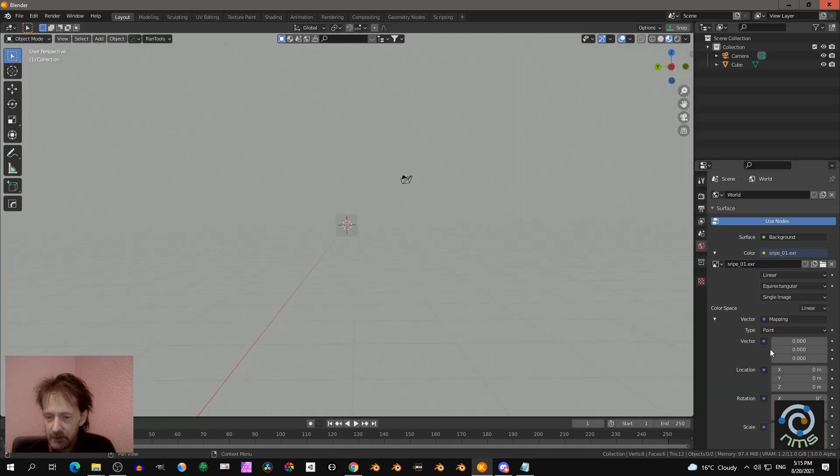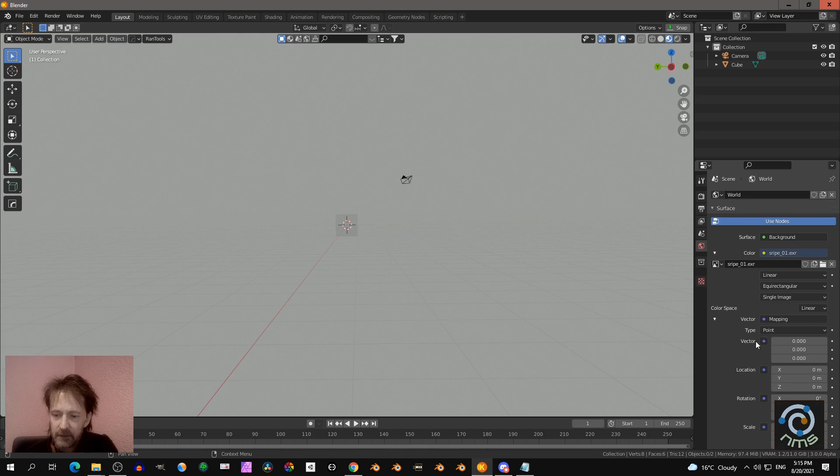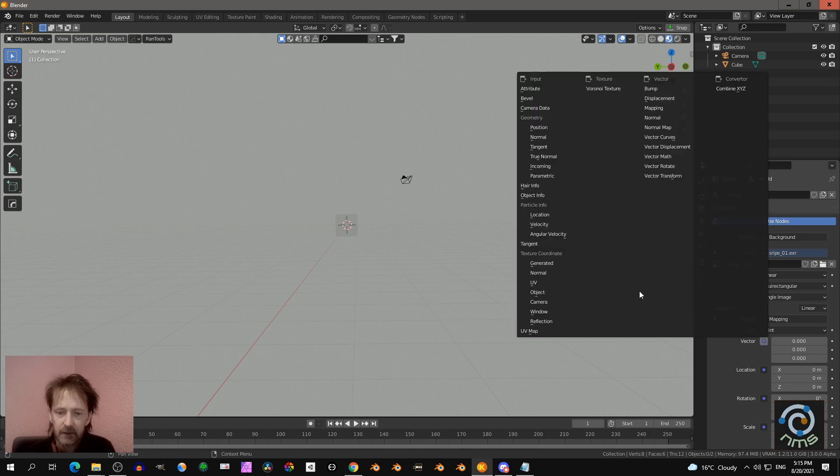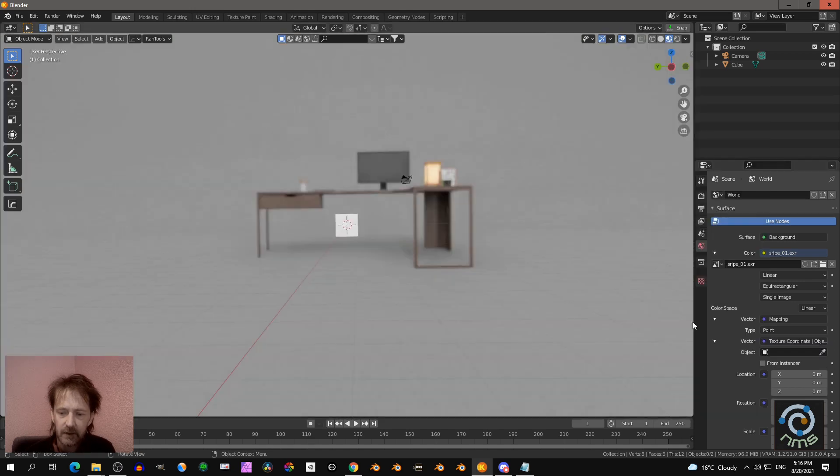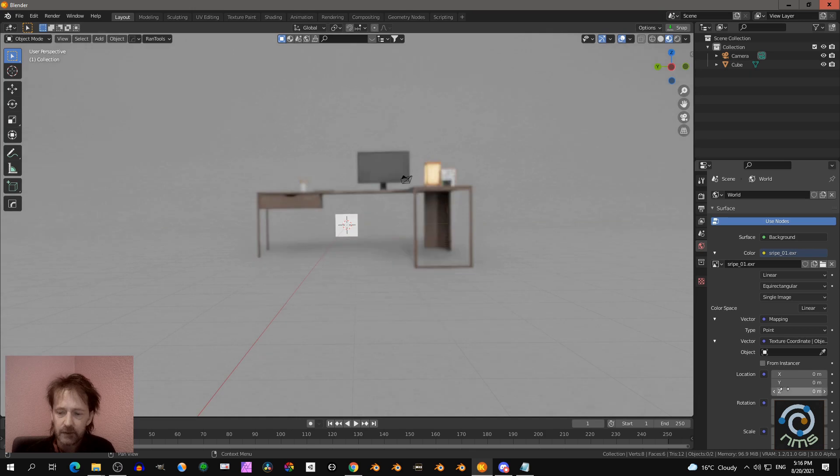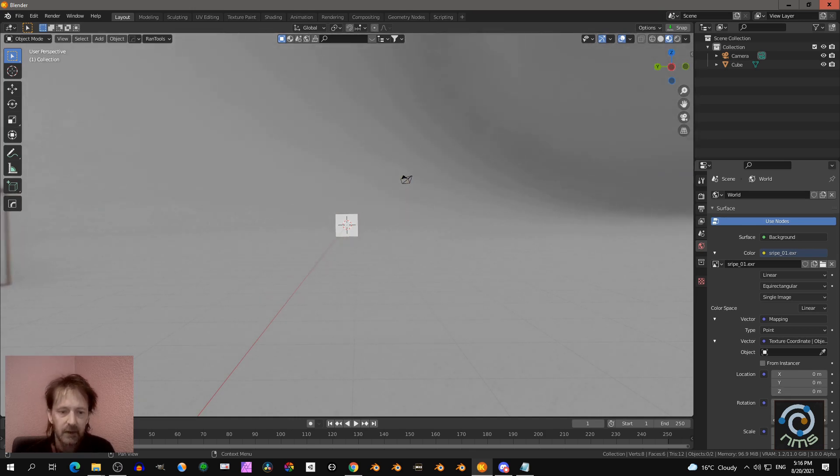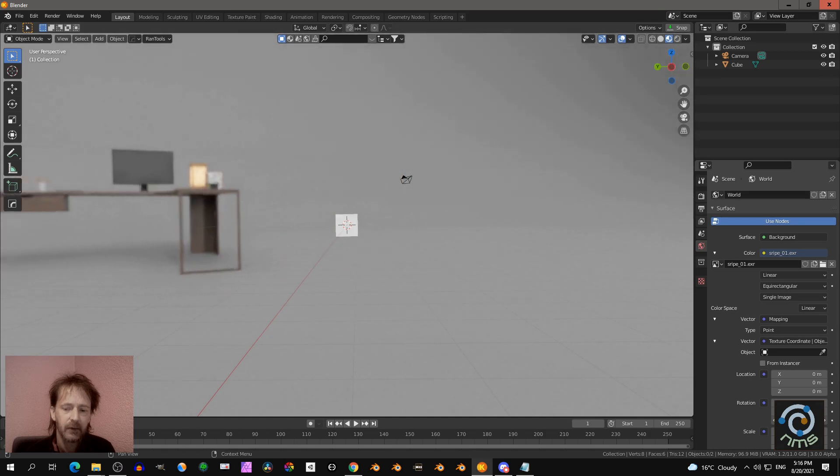And then you click on Vector and on Mapping. Then you see here two times the word Vector. You see Vector Mapping, that is a node. And you see Vector again, that is the input. If you click on that, and then you go here texture coordinate generated. And now you can... oh sorry, you have to go to rotation. And on that you can move the HDRI around.